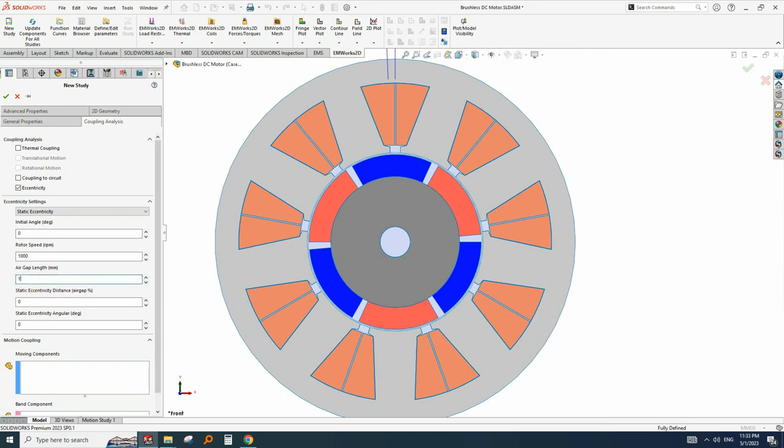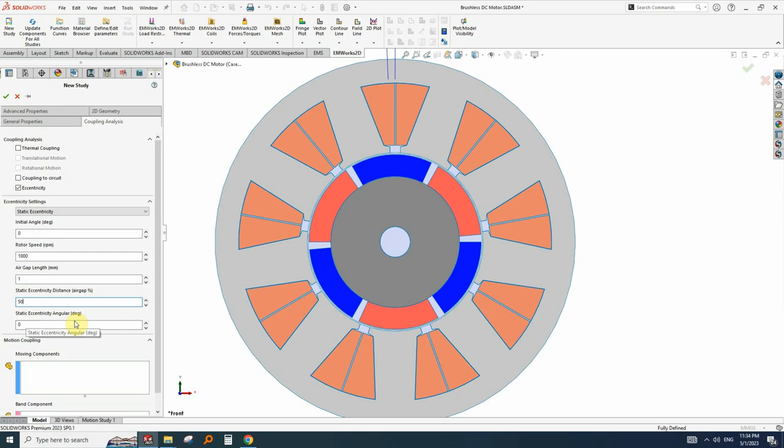For example, we have 1 mm air gap, static eccentricity distance, the misalignment between the stator and rotor and it should be written in percent. For example, 50% and the static eccentricity angular, the angle that this eccentricity happens.